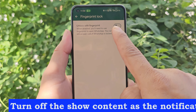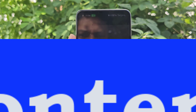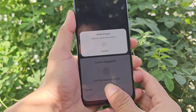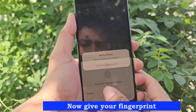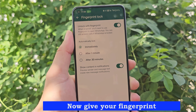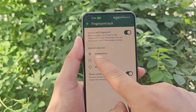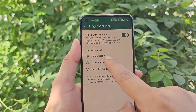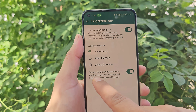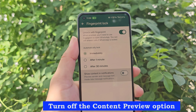Turn off the 'Show Content' as the notification option. Then turn off the Content Preview option as well.